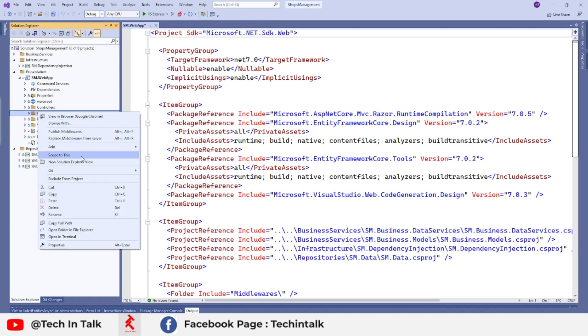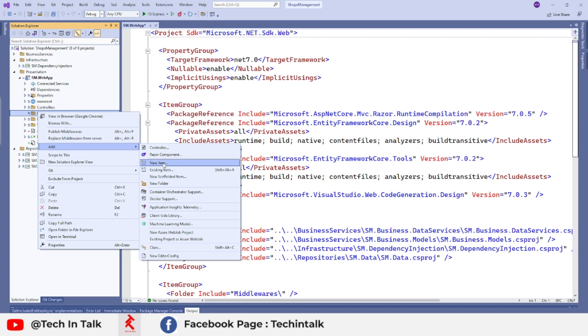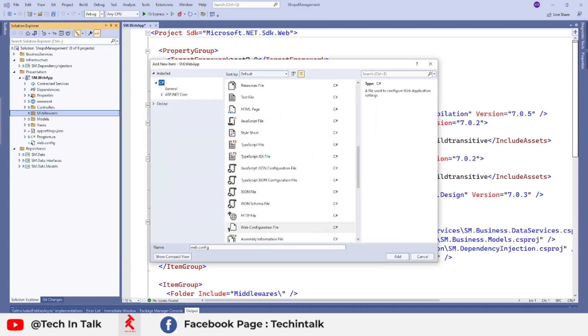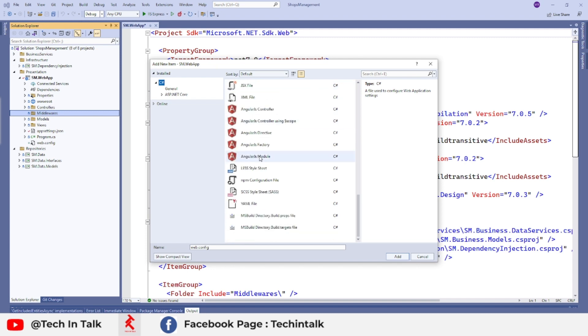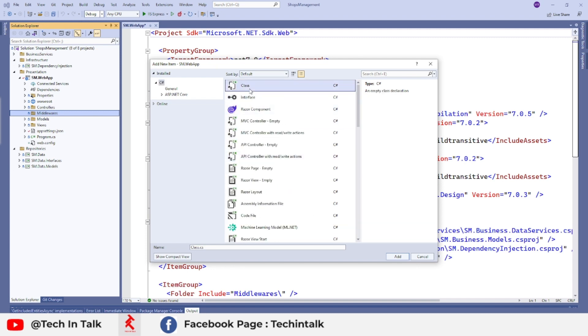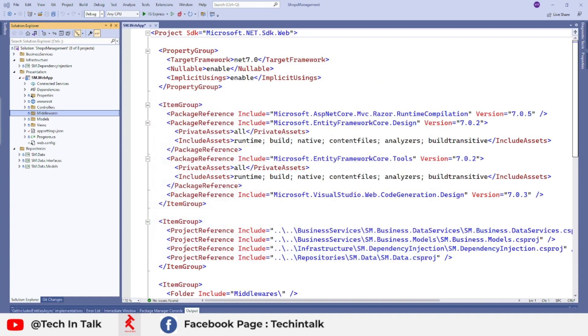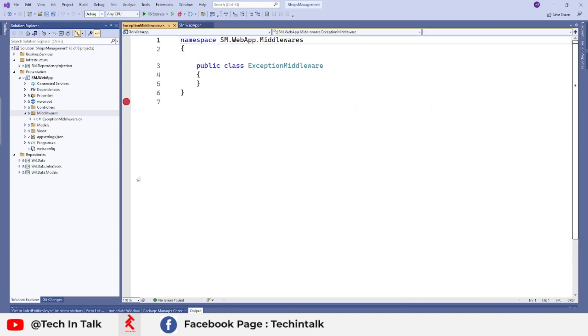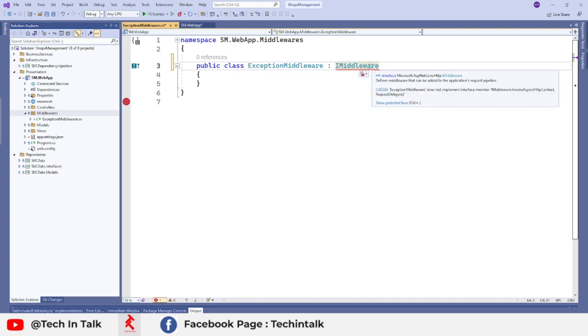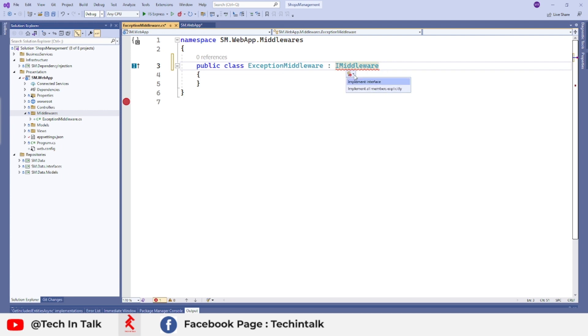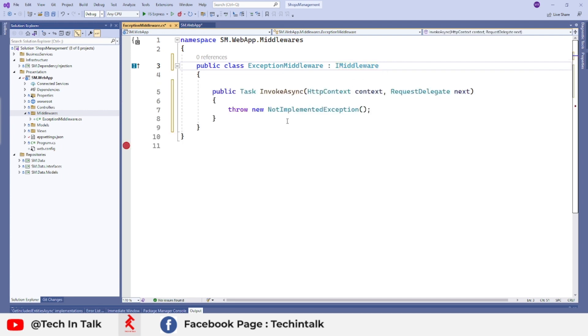And inside the middlewares, I will add a new class. This is going to be a C# class. I can see it's exception middleware, and it should extend from IMiddleware interface from ASP.NET Core HTTP module. And it requires us to implement its method, which is invoke async.